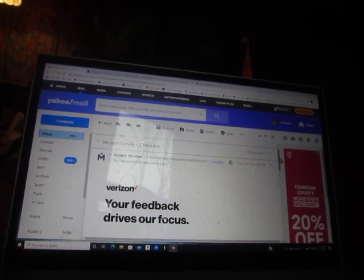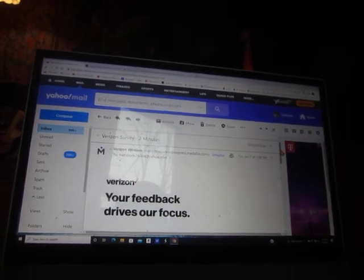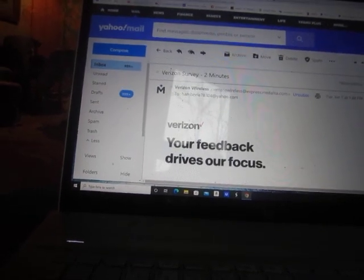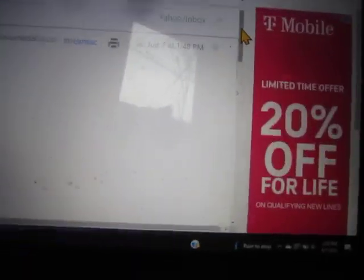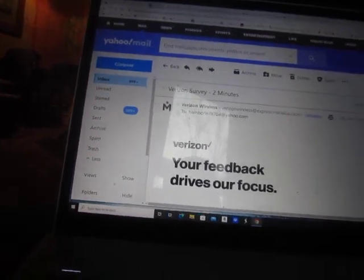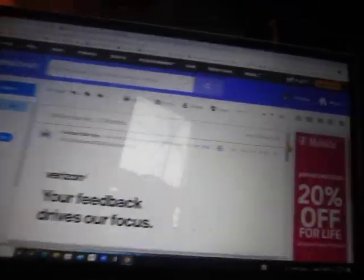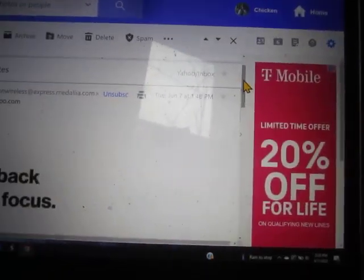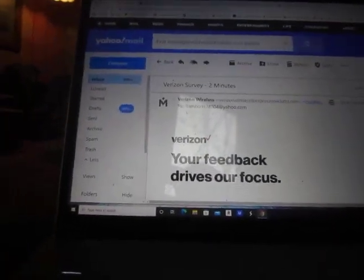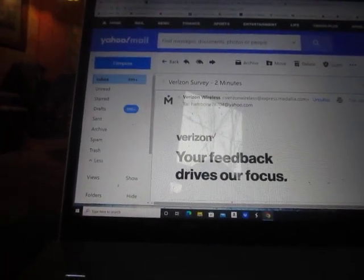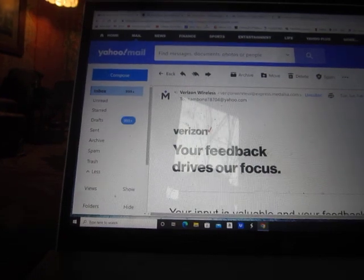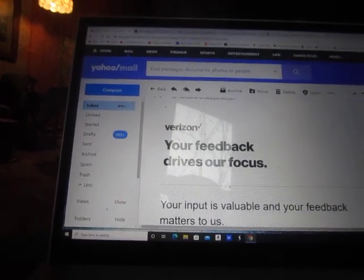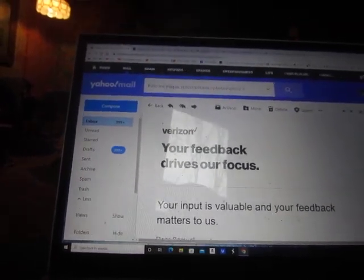All right, I get to now rate my experience. I love it. T-Mobile is having an ad next to my Verizon survey. You know, 20% off for life. You can't tell me this is accidental. That Verizon's competitor is advertising next to a Verizon survey.